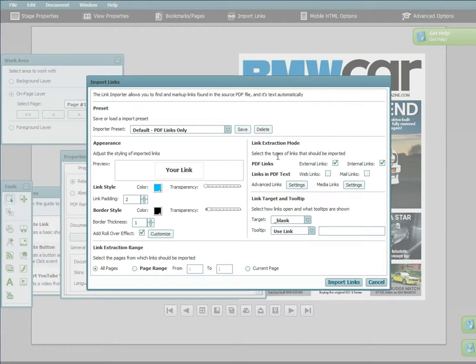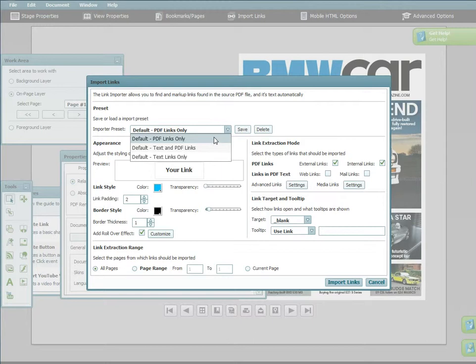Using the link extraction mode, you can select what types of links are extracted. Emag Studio can either import links that are embedded in the PDF already or can import links that are found in the embedded text of the document.